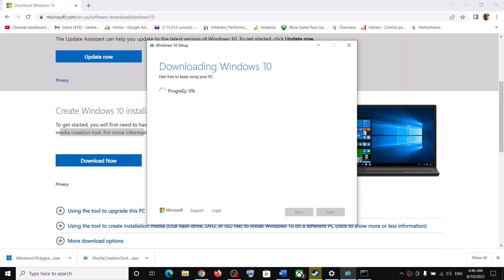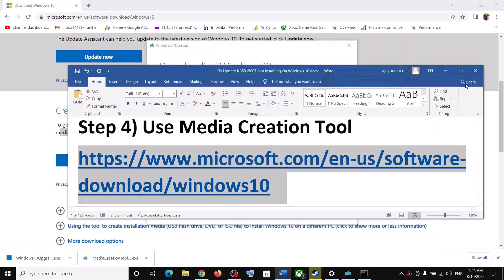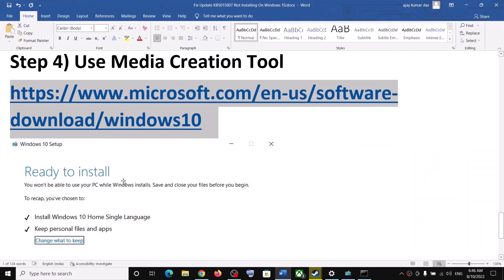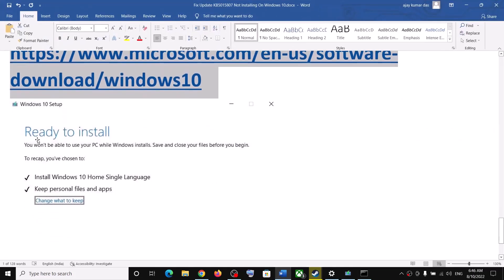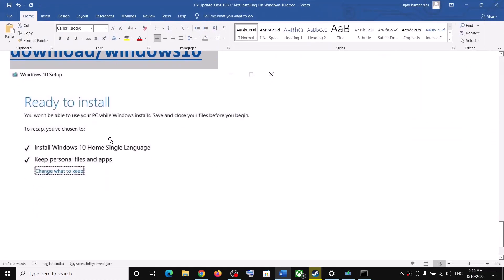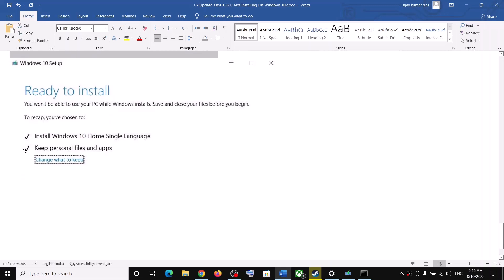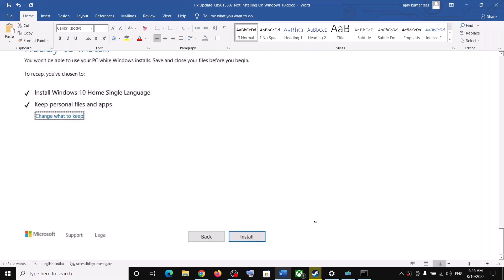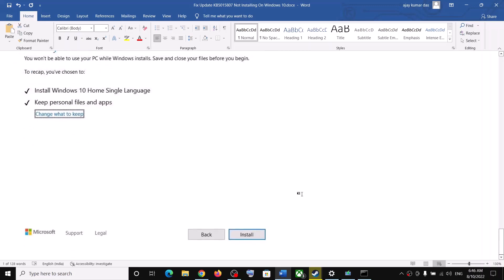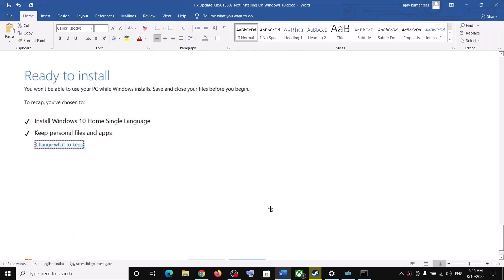This process will take some time. Once the download is complete, before installation you will see a screen that says Ready to Install. By default, the option to keep personal files and apps will be checked. When this is checked you will not lose any data on the computer, so click on Install.